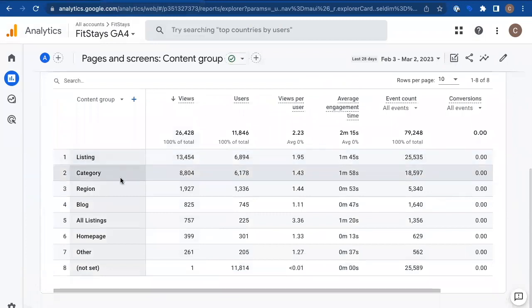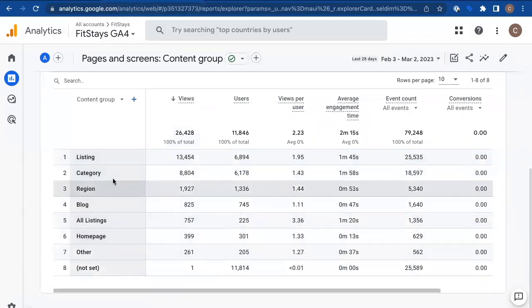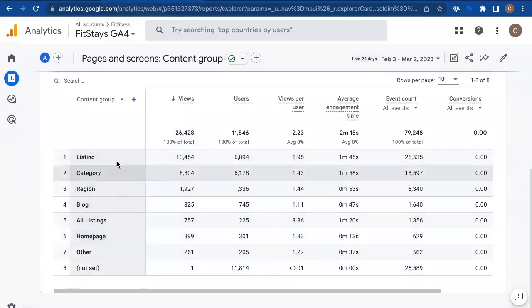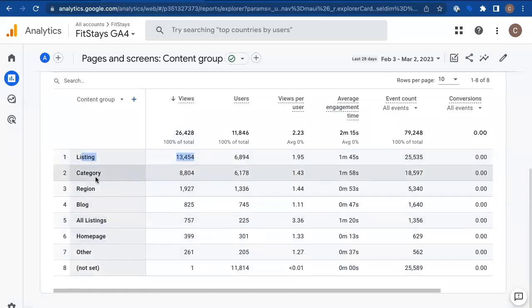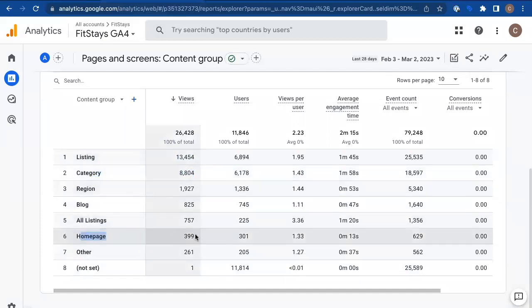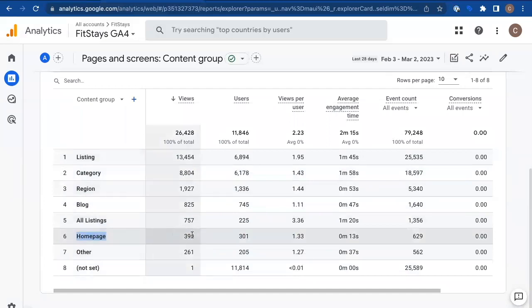All of those categories I set up. So listing category, region, blog, all listings. This is all the stuff that I set up. And I think it's working. I think this makes sense. The listing pages are really popular. A lot of people are visiting those listing pages. A lot of people are visiting the category pages, homepage, surprisingly, not so many people, but that's just a unique thing about this site specifically. Your site will probably have a little bit more homepage action. And that is okay.